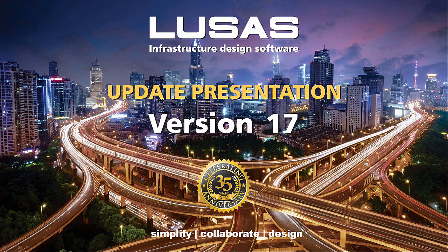This presentation is to introduce some of the new features of Lucis version 17 and it's intended for viewers who are already familiar with the general capabilities of Lucis.